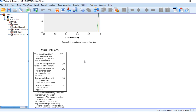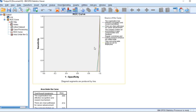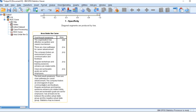For the interpretation of this curve: the curve should ideally hug the upper left corner of the plot, indicating higher sensitivity and specificity. The area under the curve quantifies the overall ability of the model to discriminate between classes. Depending on your specific application, you might need to select a threshold that balances sensitivity and specificity according to your priorities.